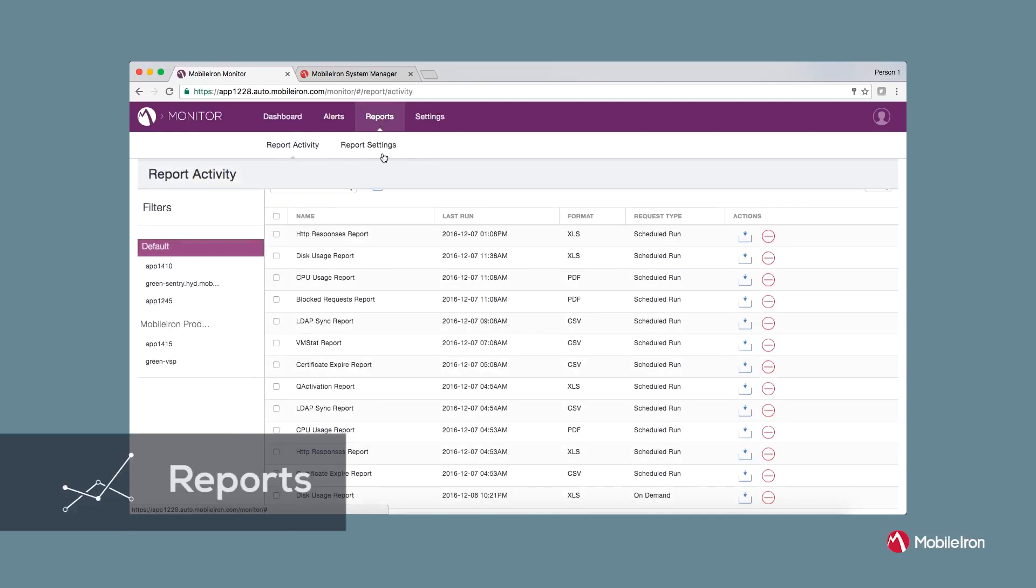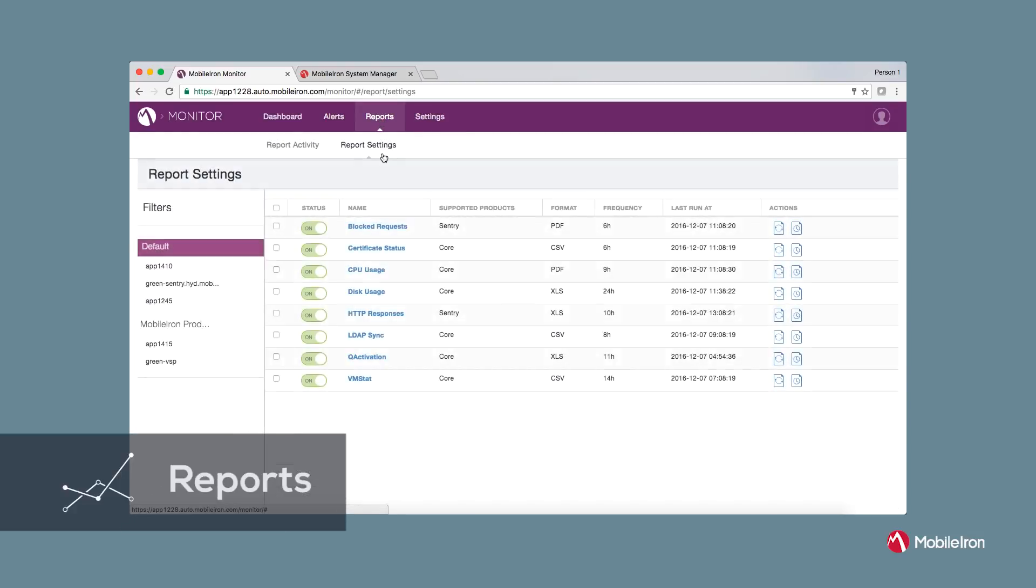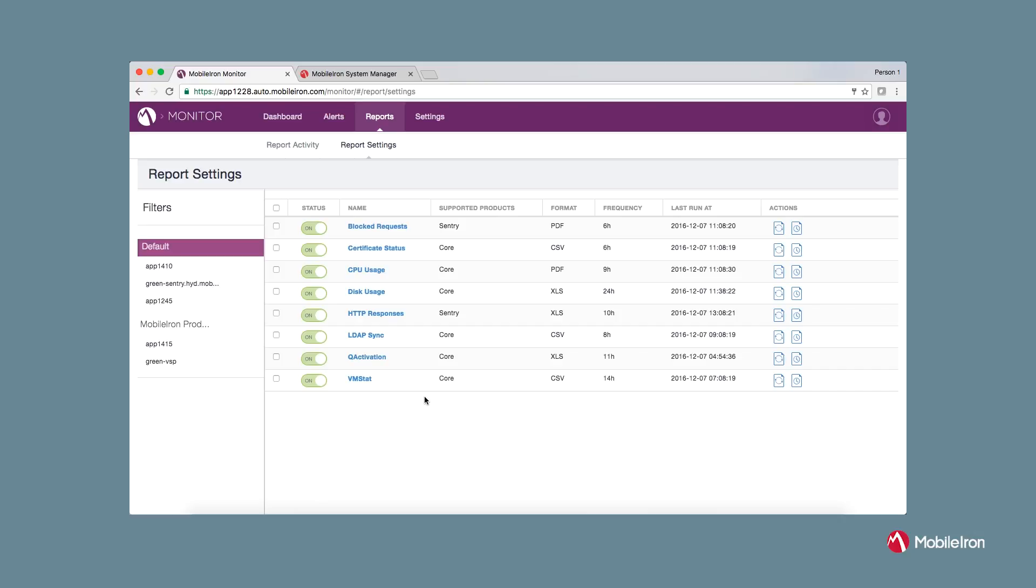So under report settings, you will see that we are listing different report templates and you have an option to enable the templates per your requirements. And these templates are tied to different products such as Core and Sentry.